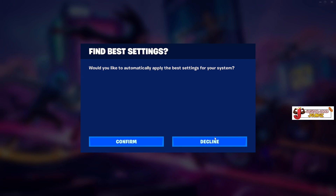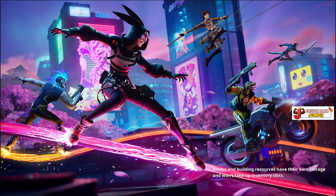When the game asks you to auto-configure settings, decline it. If you accept, it's going to put all your stuff on high settings and the game is going to run terribly — it'll look good but perform awful.